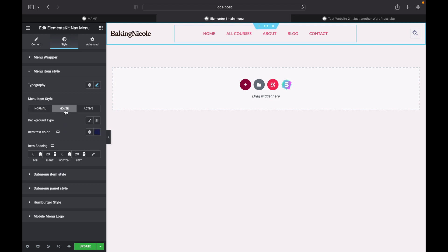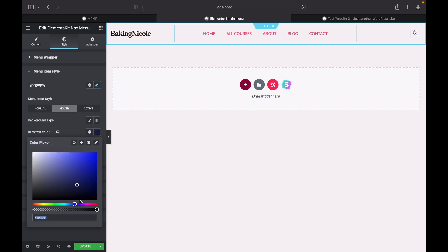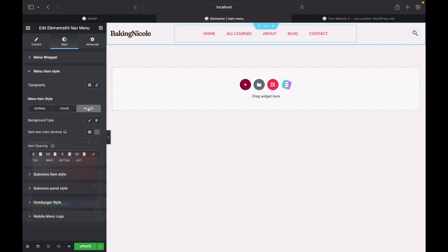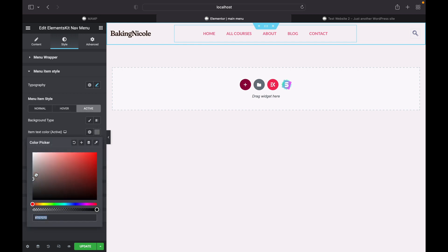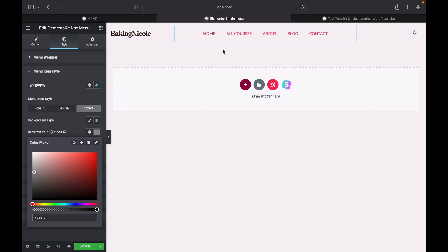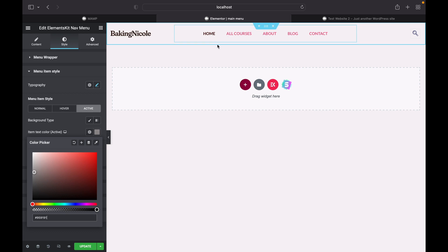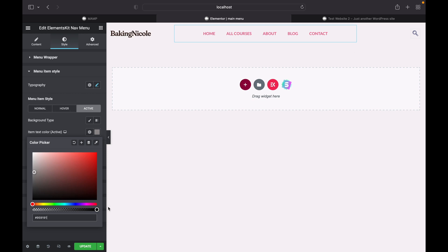Now we can change how it looks when we hover over it. I'm going to change this to a bit more dark. And when it's active, I'm going to the light side. Let's see how it looks. Now as you can see, this looks much better. We're going to press update.